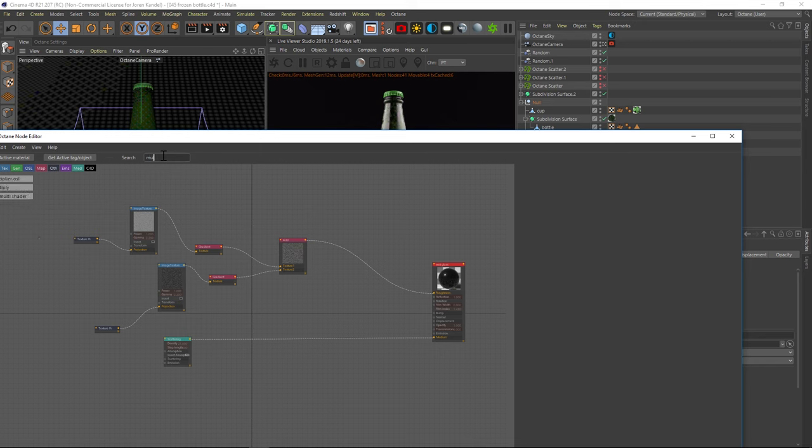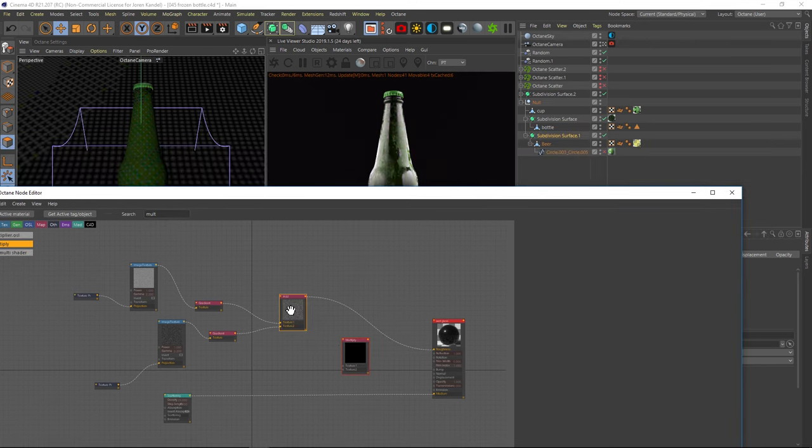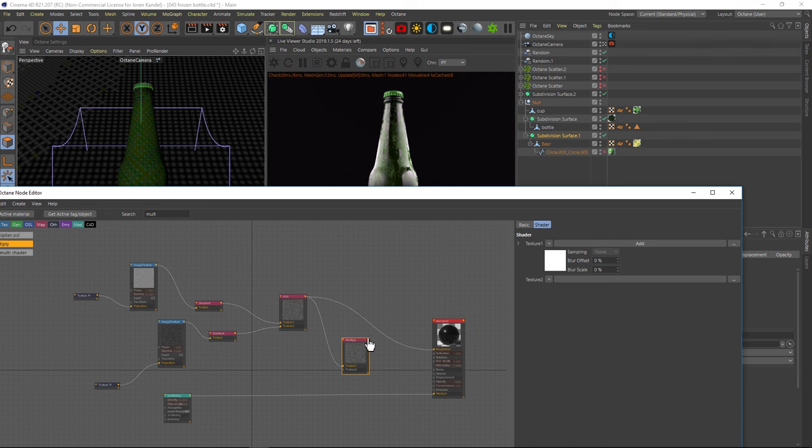And we're going to start by adding a multiply node. So we'll drag and drop a multiply node in and we're going to drag that add node into the multiply. So we have both of these textures also going into this multiply.